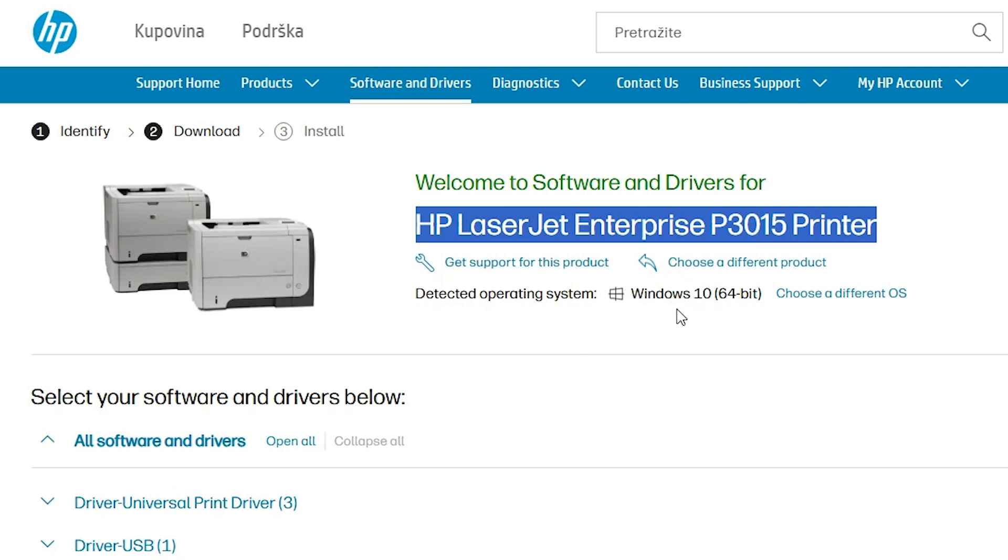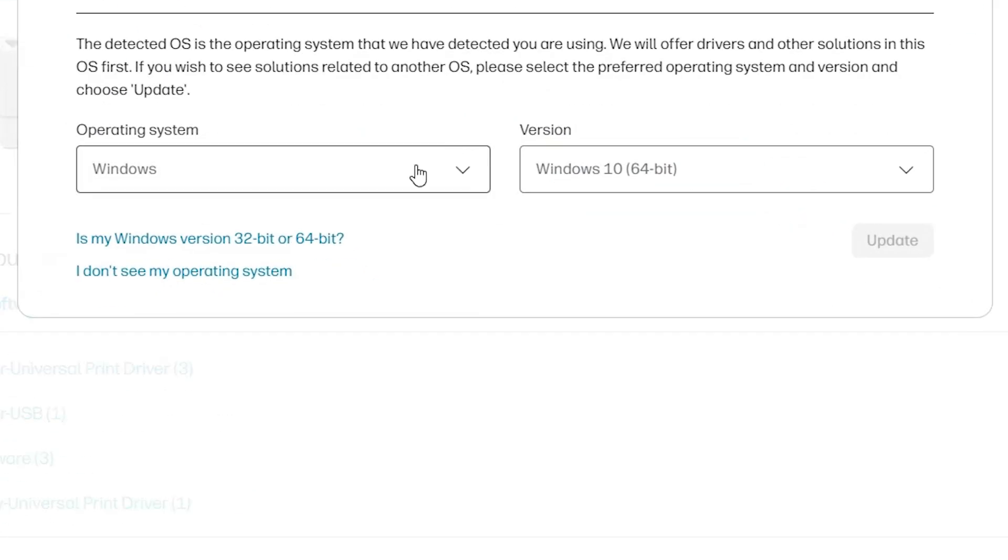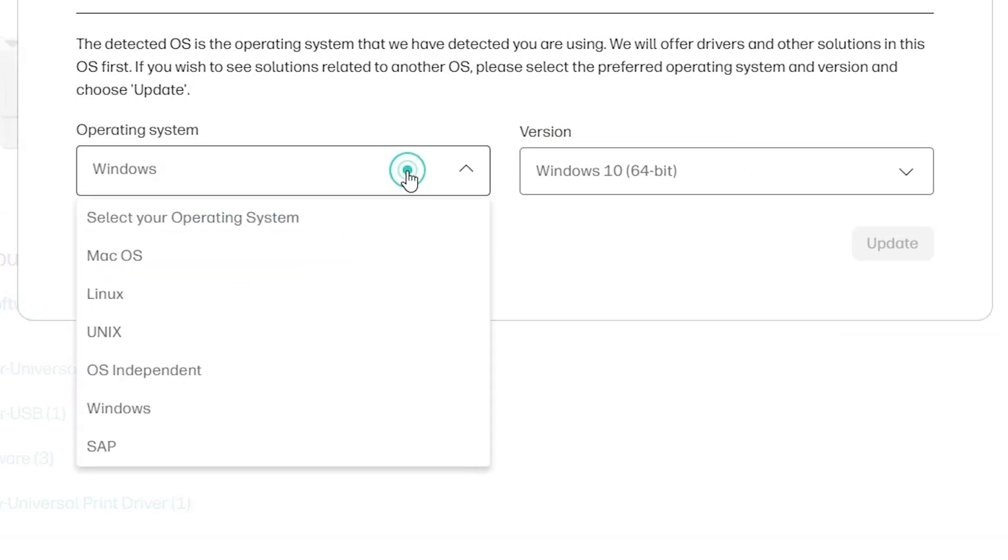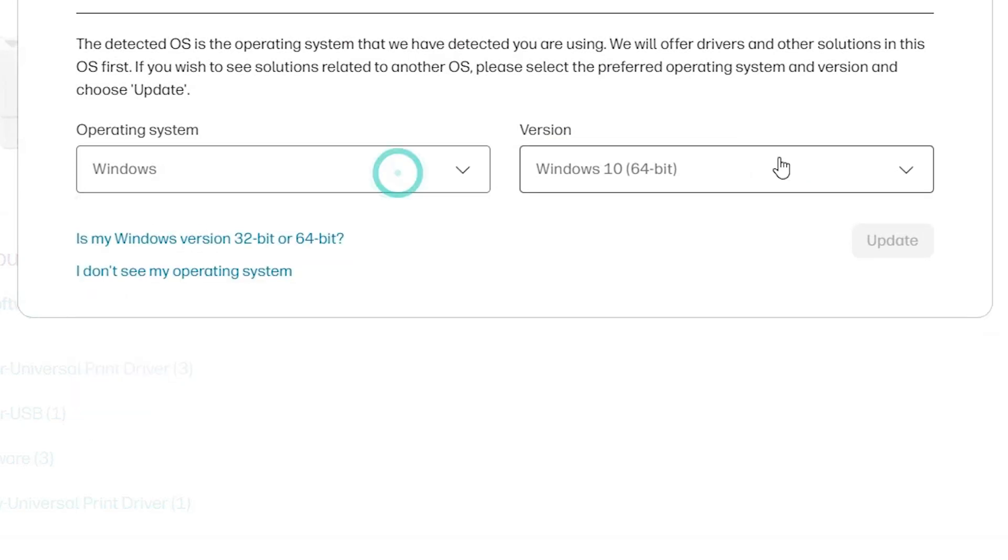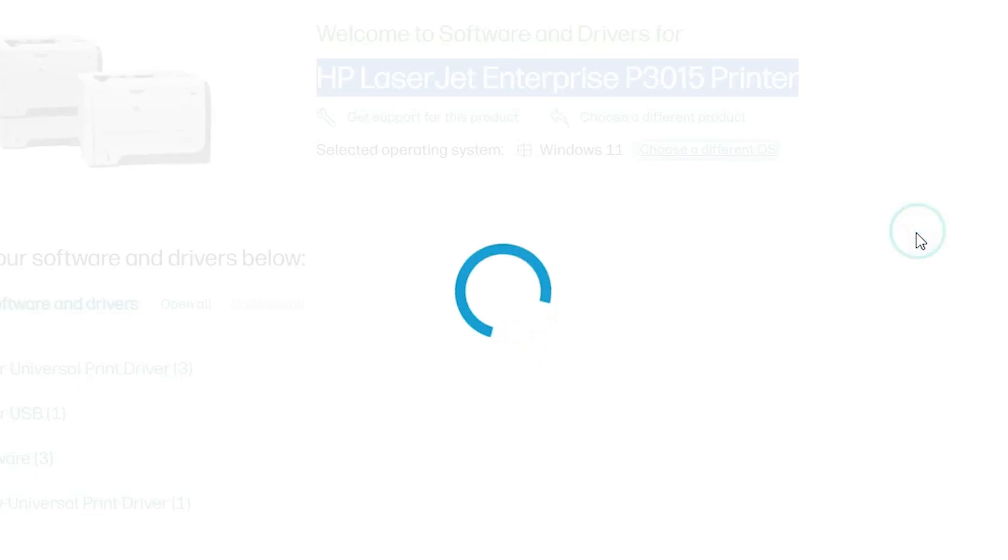It detected our operating system as Windows 10. Here we find choose a different OS. Click on it, click on Windows, and in the version go to Windows 11. Windows 11 is always 64-bit. Go to Windows 11 and click update.